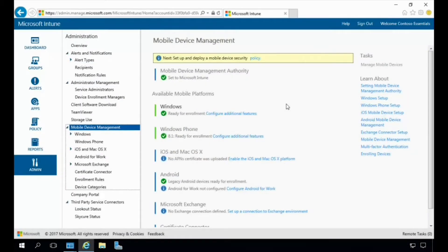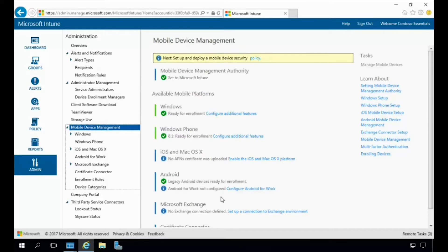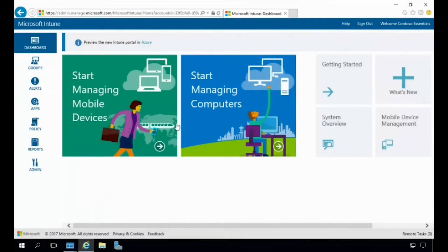Let's take a look at managing mobile devices. Under Getting Started with Managing Mobile Devices, you can set up and deploy your mobile device security and see all the device types supported with Microsoft Intune. Up at the top is where you can deploy a mobile device security policy, and in the middle you can see the available mobile platforms — Windows, Windows Phone, iOS and macOS, Android, and even Microsoft Exchange.